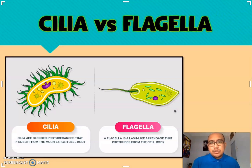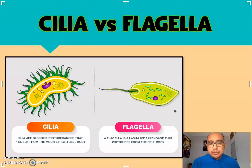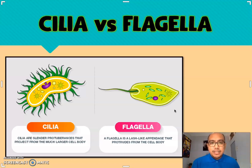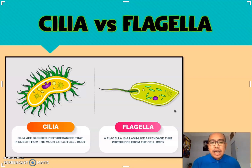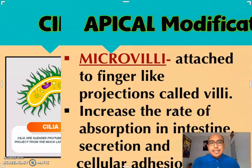This is actually the difference between cilia and flagella. Cilia are slender protuberances that project from the much larger cell body. However, flagella are whip-like or lash-like appendages that protrude from the cell body.